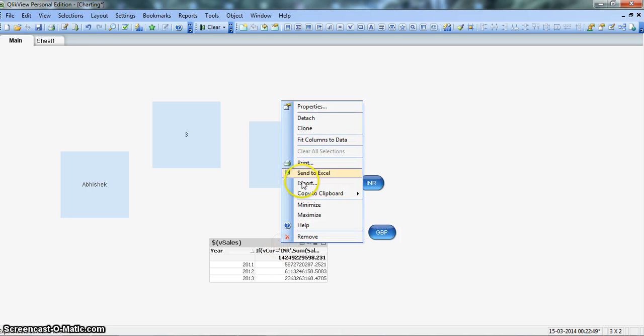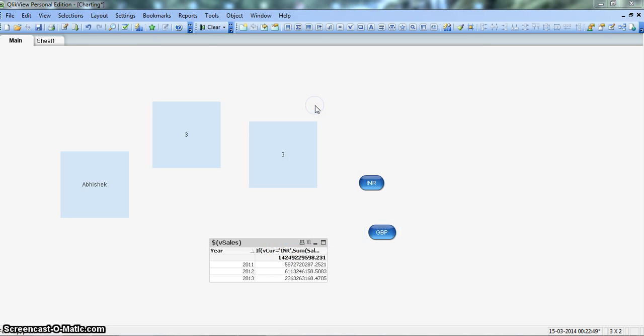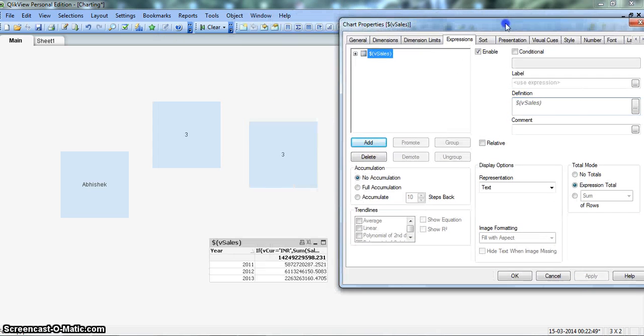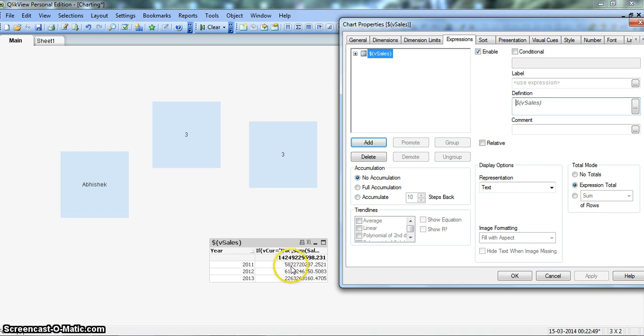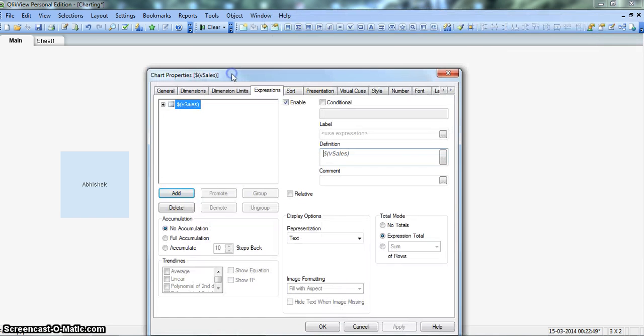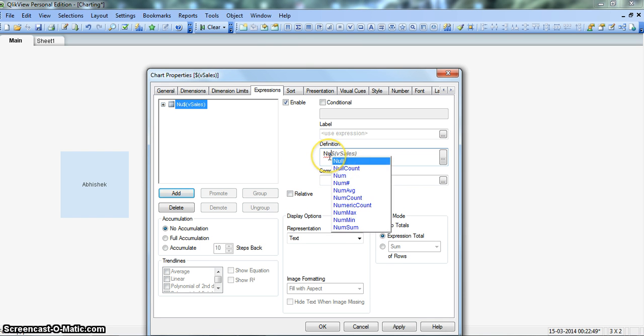So for this, let's right click on the metric, go to properties and let's format these values. So this sales, suppose they are in INR, we want to format an INR value like rupees. Then what we need to do is we need to put the num, which is a formatting function, num,